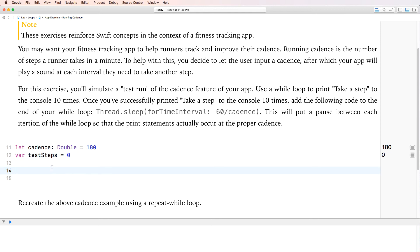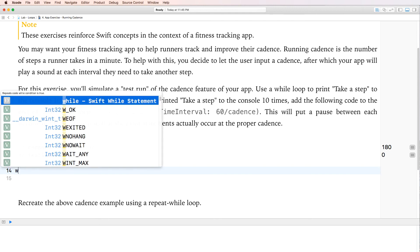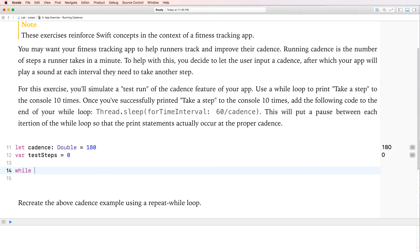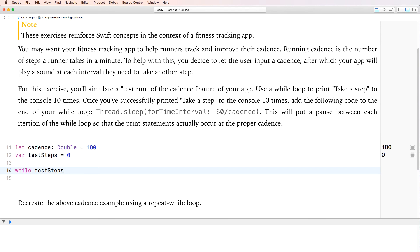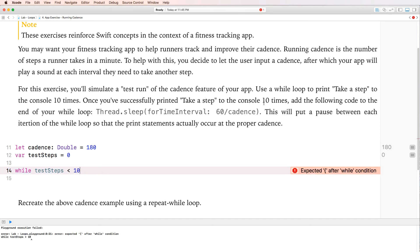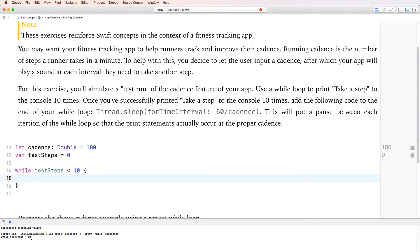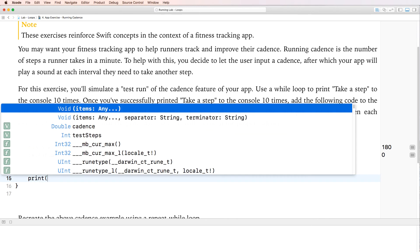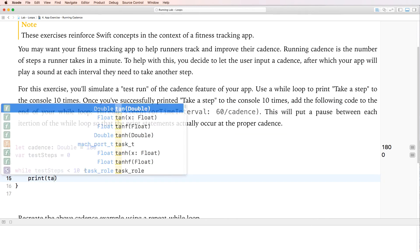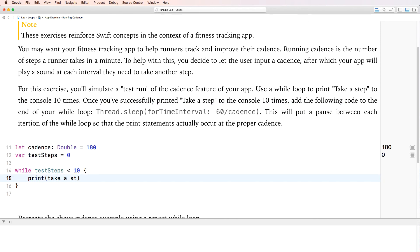Obviously, we're going to create a while loop. So we're saying here, while test steps is less than, under 10, right? Less than 10. And the reason it's less than 10 is because we're going to print it for 10 times. So what I'm doing here is I'm going to say, listen, as long as test steps is under 10, here's what you've got to do. Print, take a step.